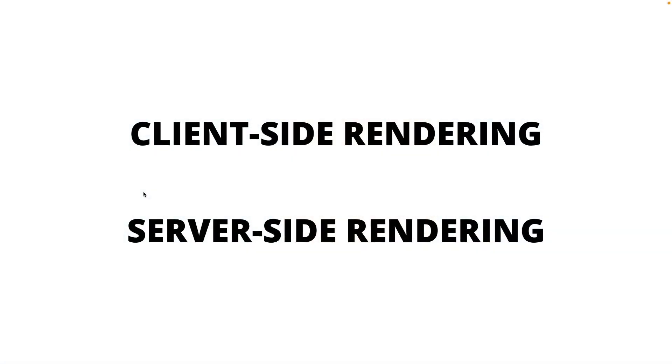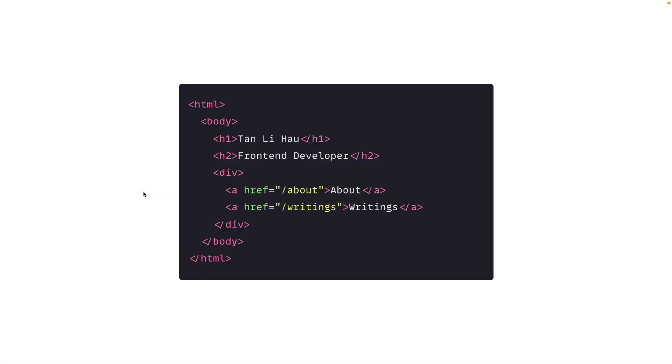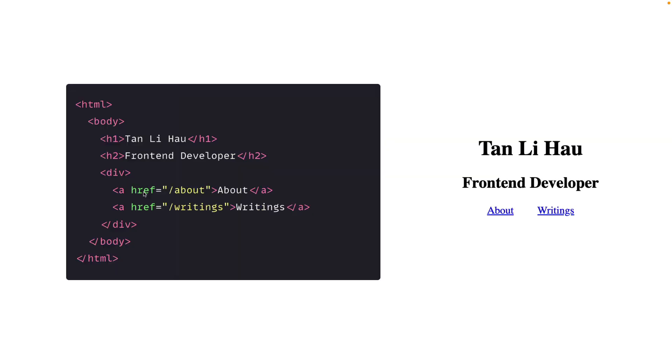If you learn about building web applications, the first thing you learn about is HTML. You learn about how to write HTML, which allows you to write the structure and the layout of your website. So this piece of code over here that you just write will probably look like this on the browser. Fairly easy, very straightforward. You have a heading one and two and you have a div and some anchor tags for links.